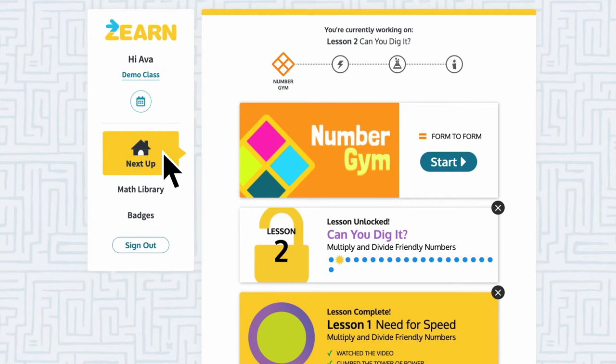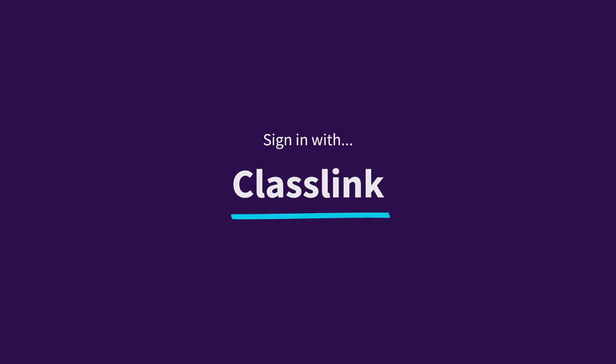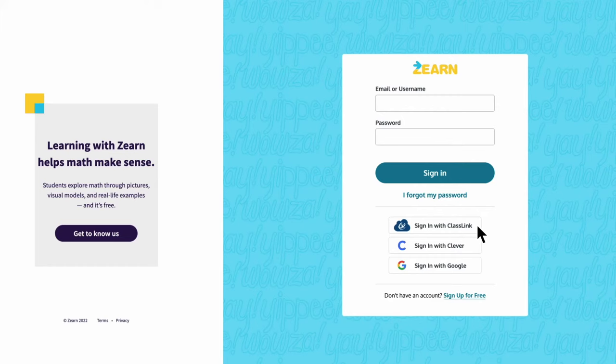Once students have merged their accounts, they should only sign in using Clever from now on. Like Clever, the process for ClassLink is similar for teachers, students, and administrators.